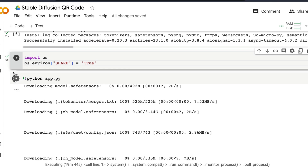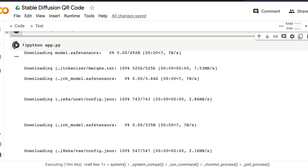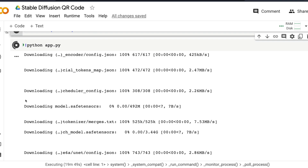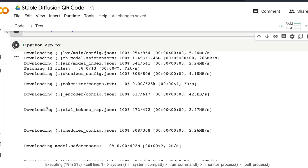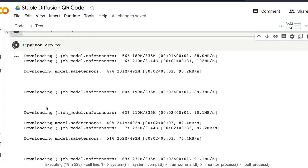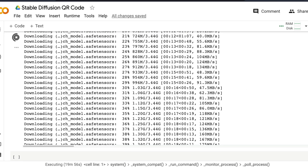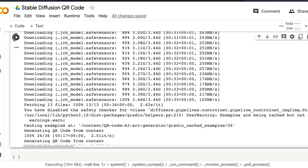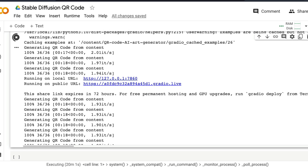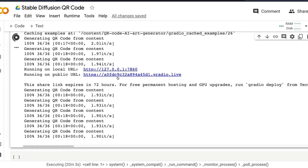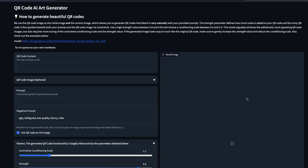Once you've set that, use the bash command to run python app.py. This will download the model — it takes a couple of minutes at the start. Once all the models are downloaded, some example QR codes are generated, and then you get the public URL link that you can share with anyone or click to access yourself.